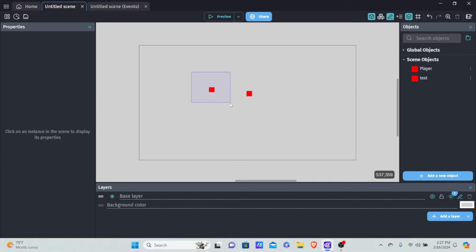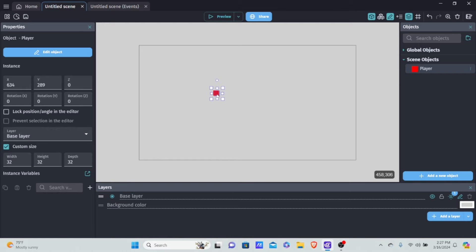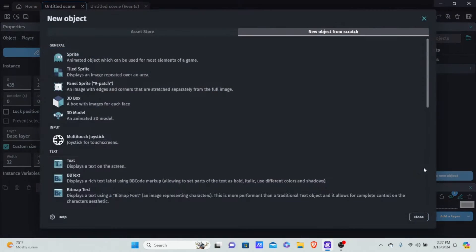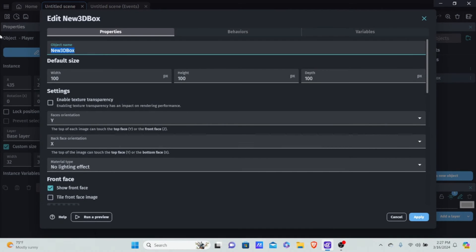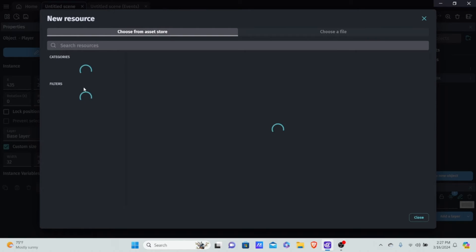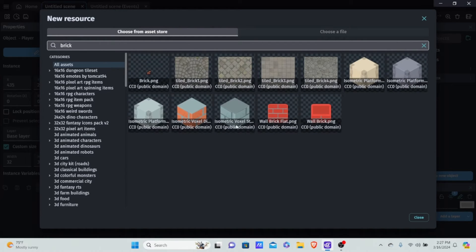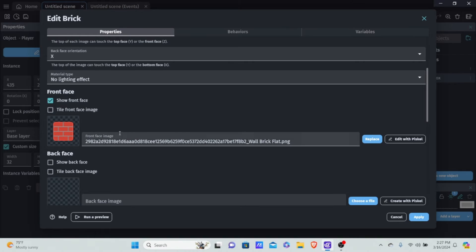I'm going to delete the test object. Now let's actually get to creating the 2.5D game. Since we need 3D blocks, I'll add a new object — a 3D box — and call it 'brick'. We're not going to design a brick manually; instead, click on one of the faces and choose 'from Asset Store'. GDevelop's Asset Store has a bunch of free sprites for prototyping. I'm going to type in 'brick' and hit Enter. It takes a little bit to load, so be patient. I'm going to use this flat brick wall for the front face.